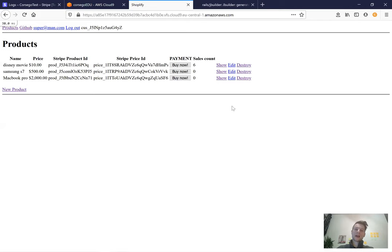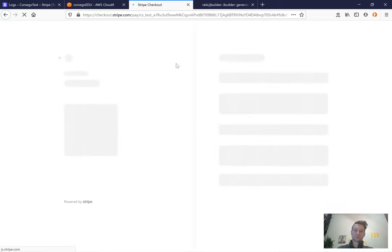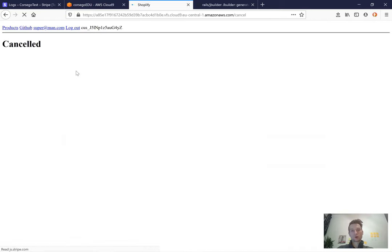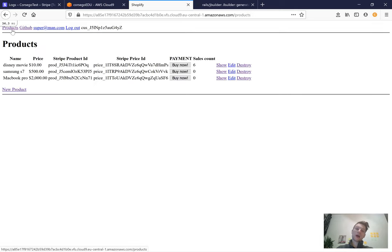Previously we implemented a buy now button for each product, and pressing it redirects to a checkout page where you can pay for that specific product. Now we are going to add a shopping cart where we can add a few products and pay for all of them at once. You'll be able to add and remove products from your shopping cart and pay for everything at a time.